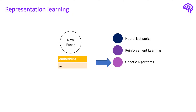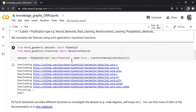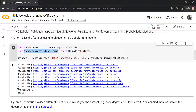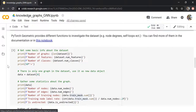Now that we're familiar with the dataset and how node classification works, let's implement this in PyTorch Geometric. We can load the dataset using this code, specifying the name and applying the normalization I just talked about. This normalization comes from torchgeometric.transforms. It downloads the data, preprocesses it, and we have the data available.